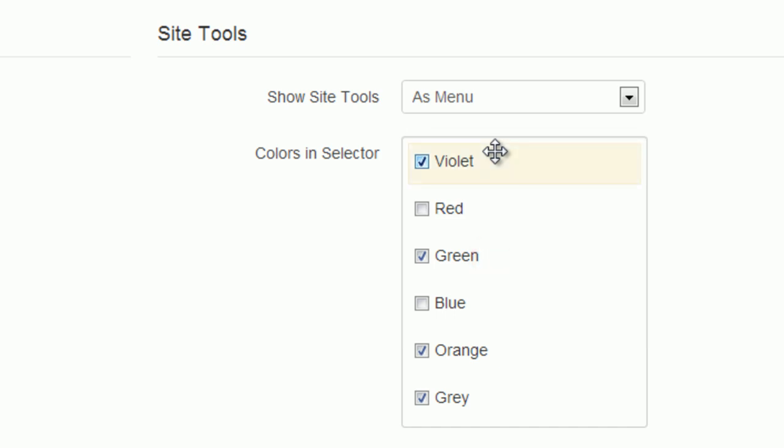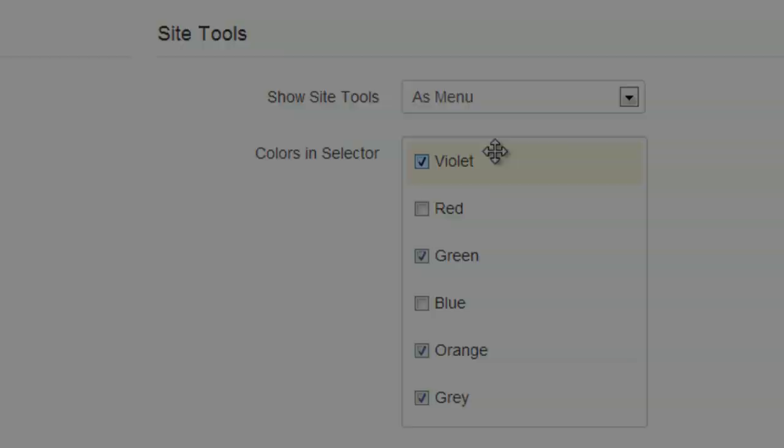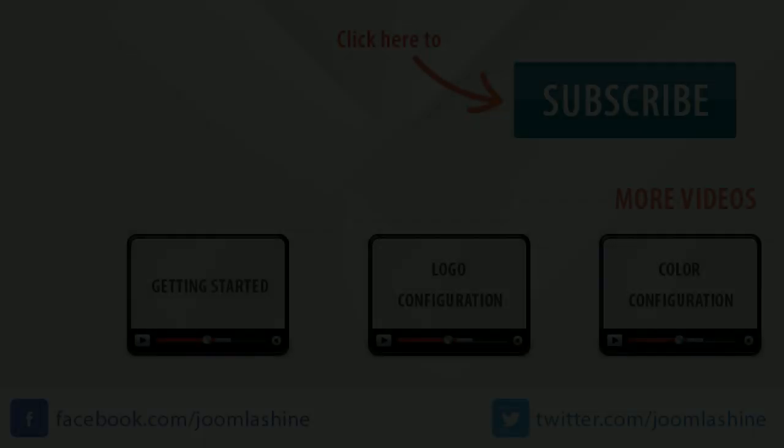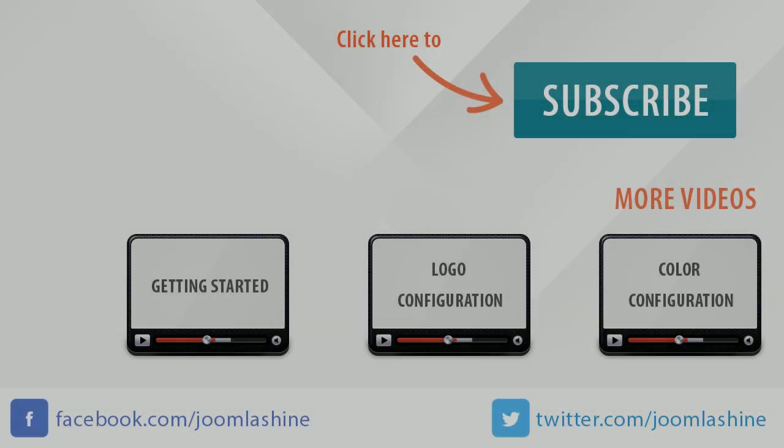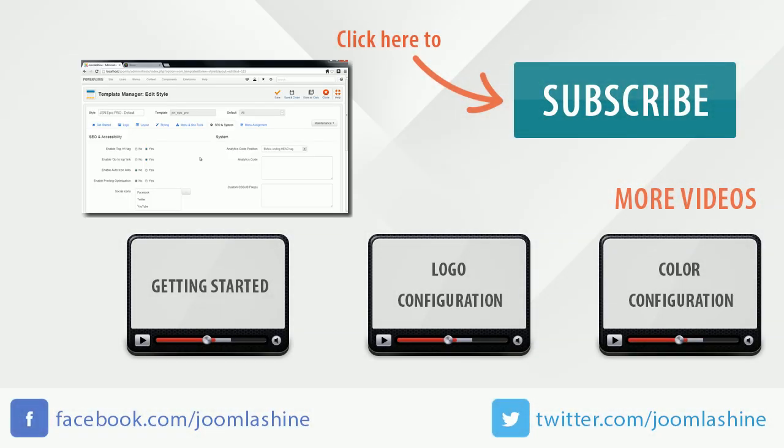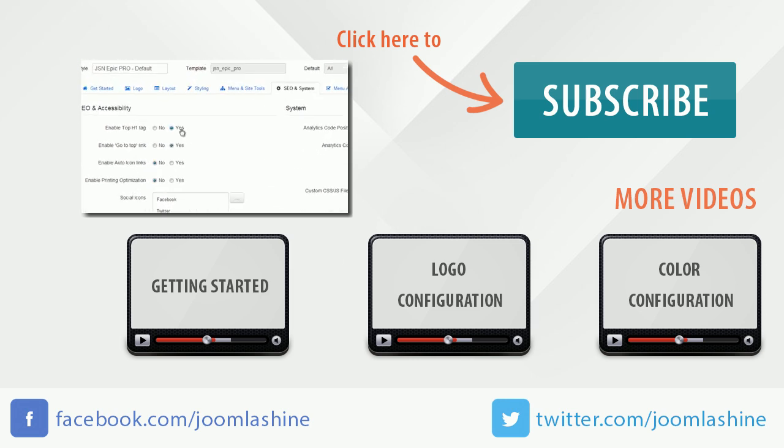Remember to save all changes before you check the changes in the front end. So we finished menu and site tools configuration. In the next video, I will introduce SEO and system configuration. Thank you for watching.